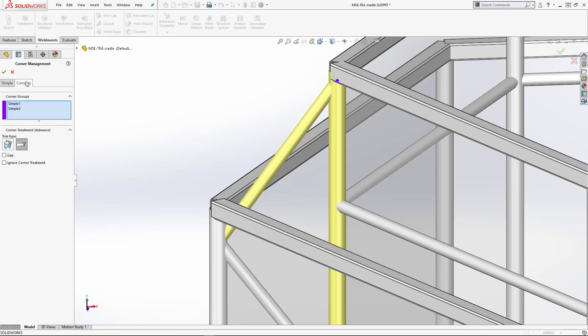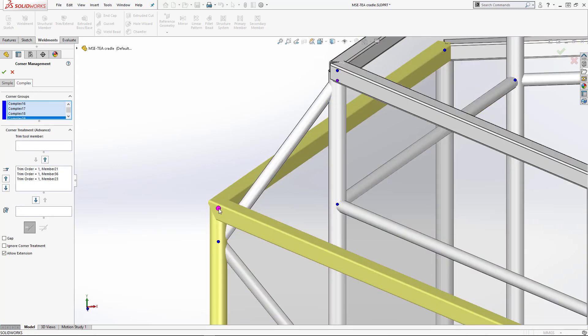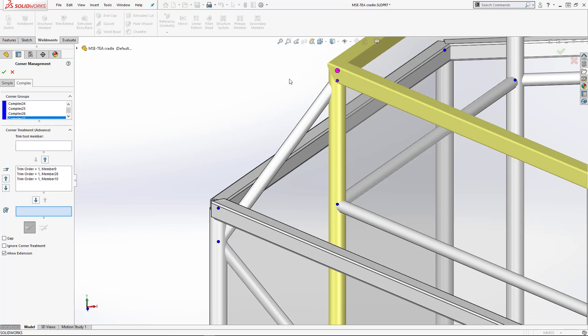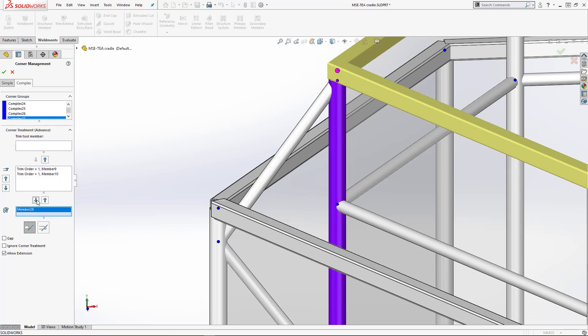For the complex corners, we have more options. Initially, each member is mitered to each other. Here, we want the horizontal members mitered to each other, and the vertical member trims second. Moving it to the planar trim box will trim it flatly against the horizontal members.